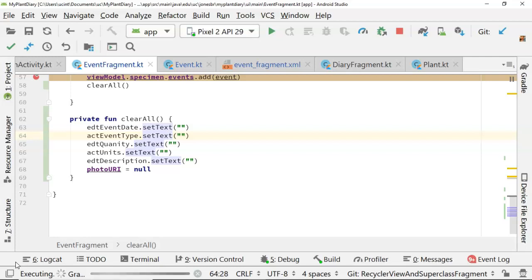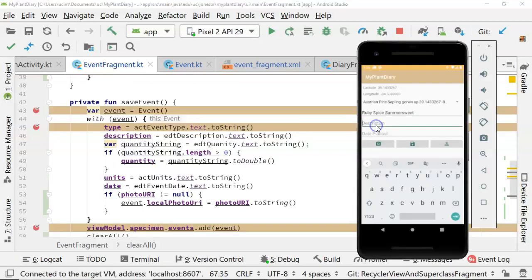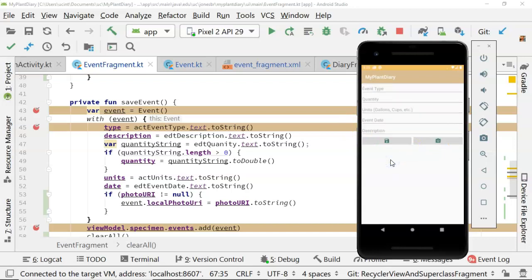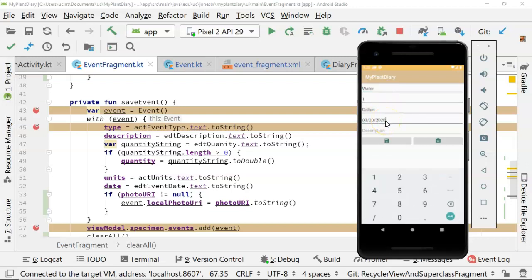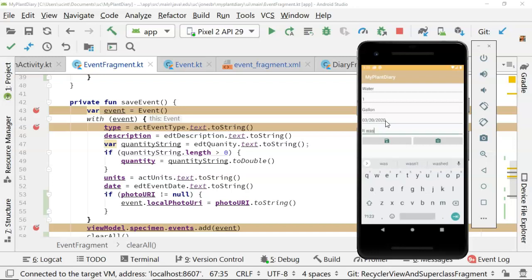Let's go ahead and run and see what we get. The application started, and I'm simply selecting a plant, and now I'm going to use our swipe event to go to the event page. Now we'll say water, quantity one, unit gallon, event date 3-20-2020, and we'll say it was thirsty. Now let's take a photo.